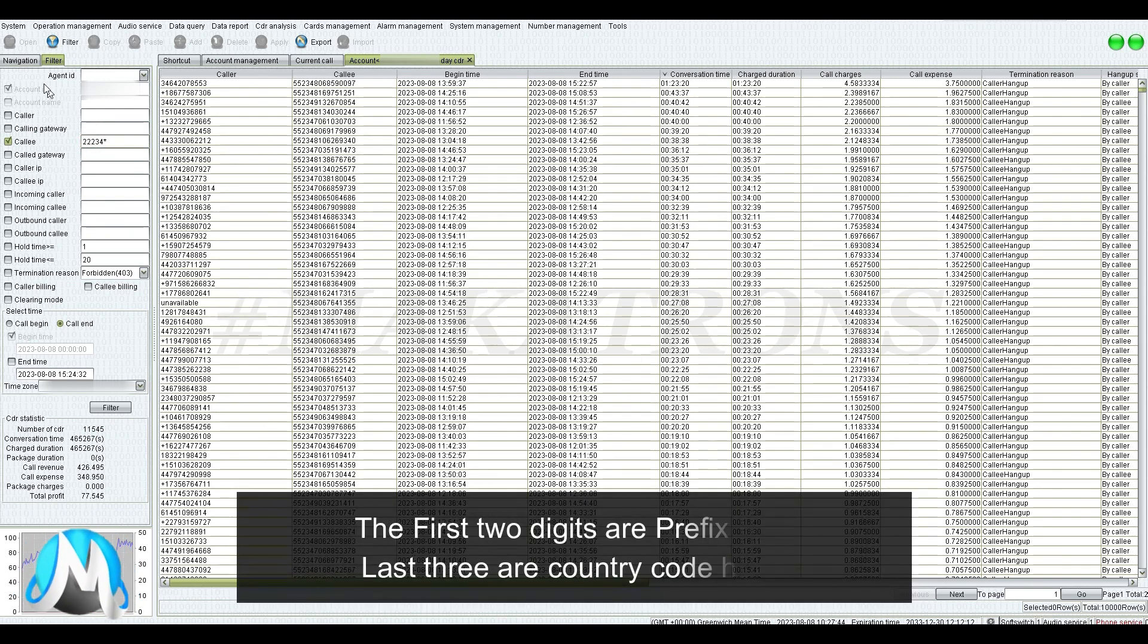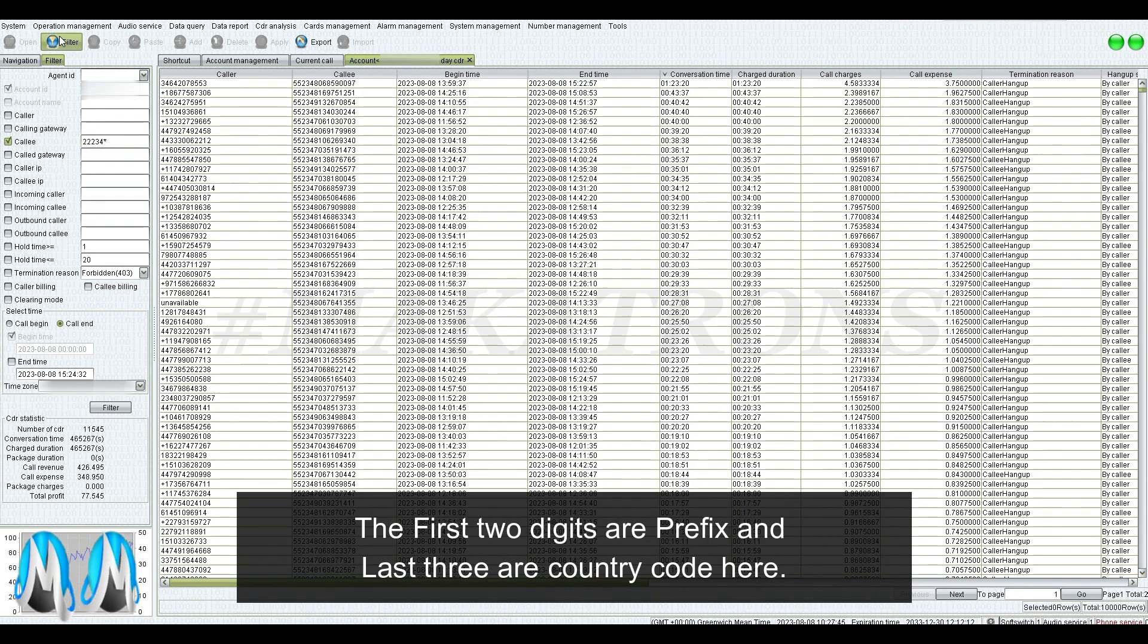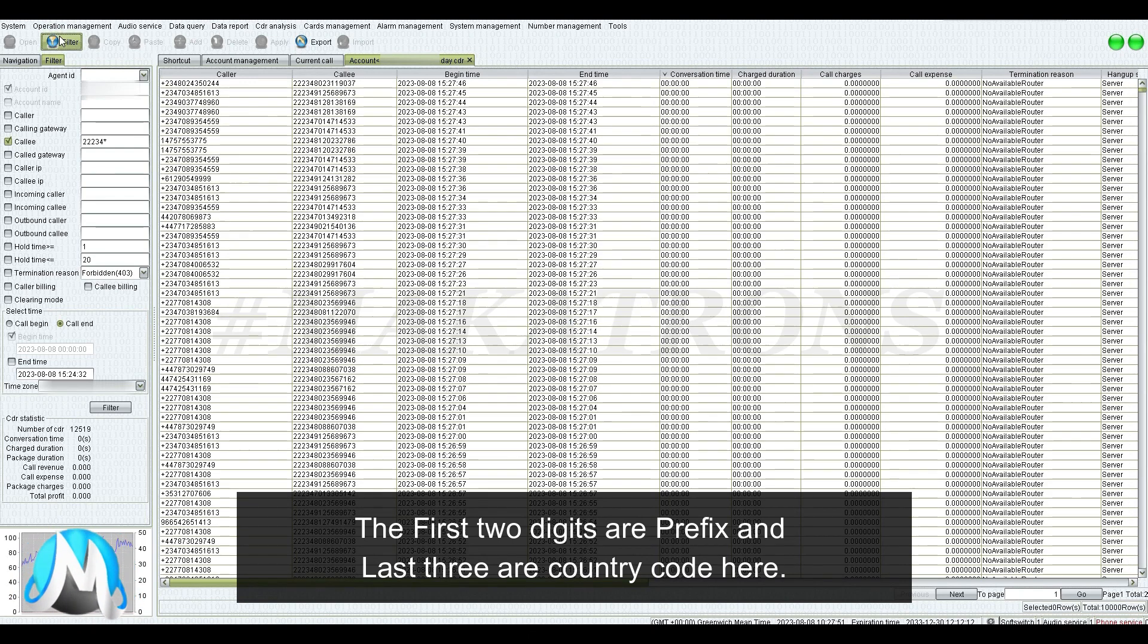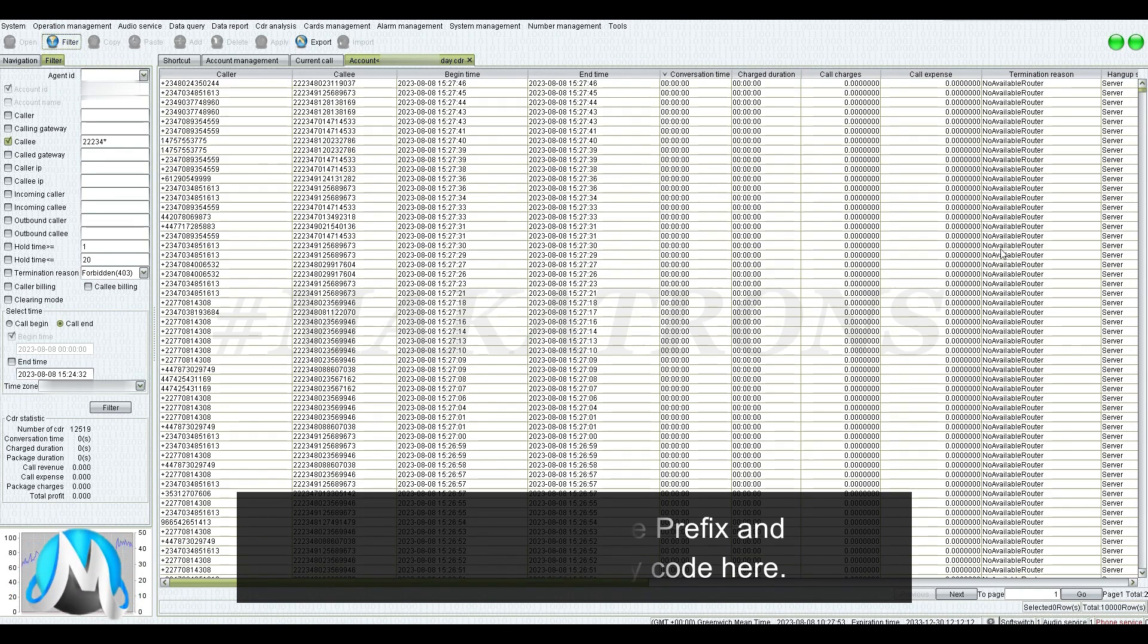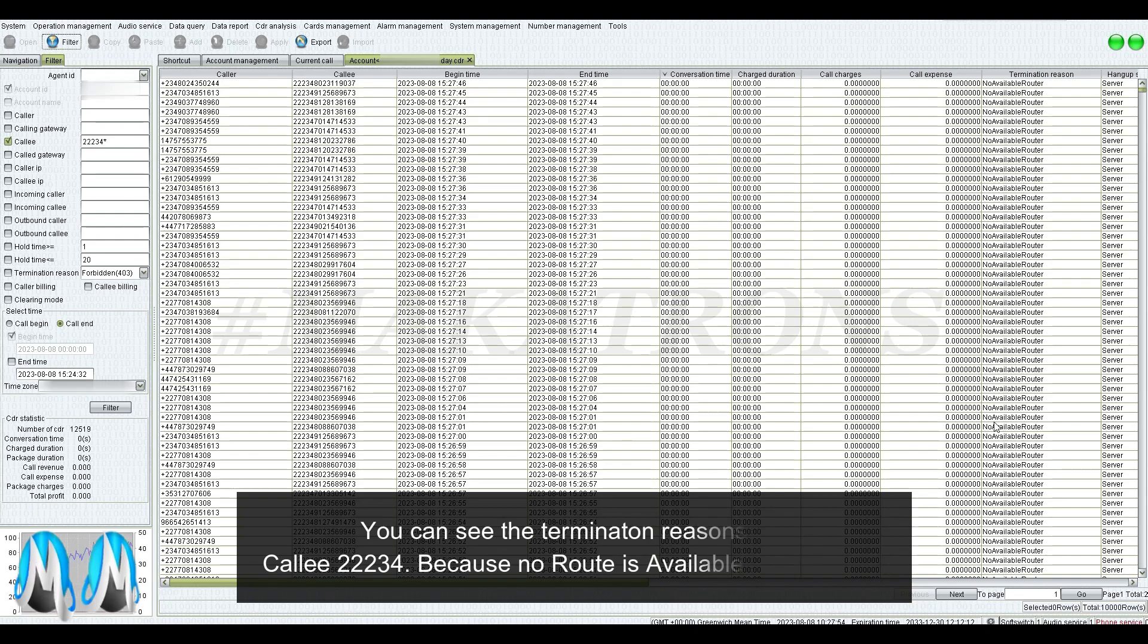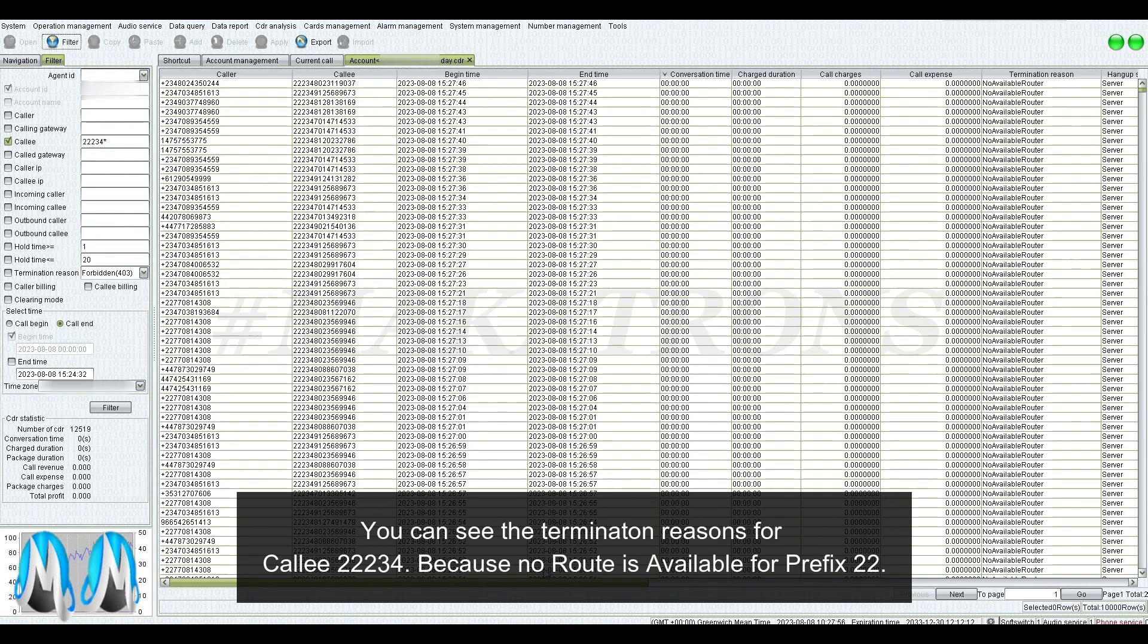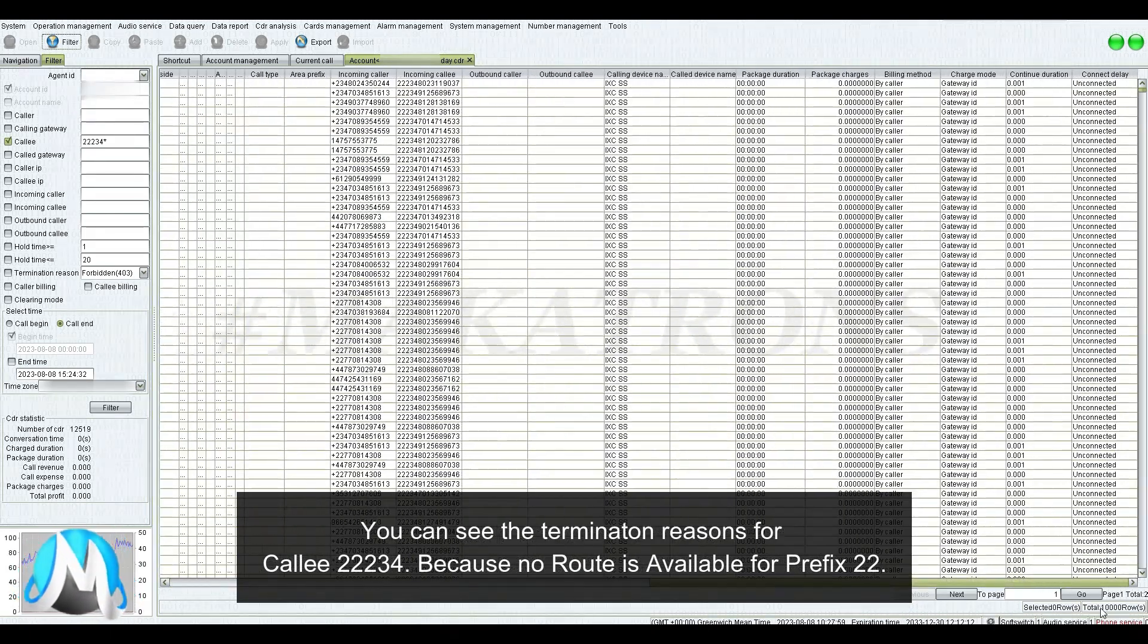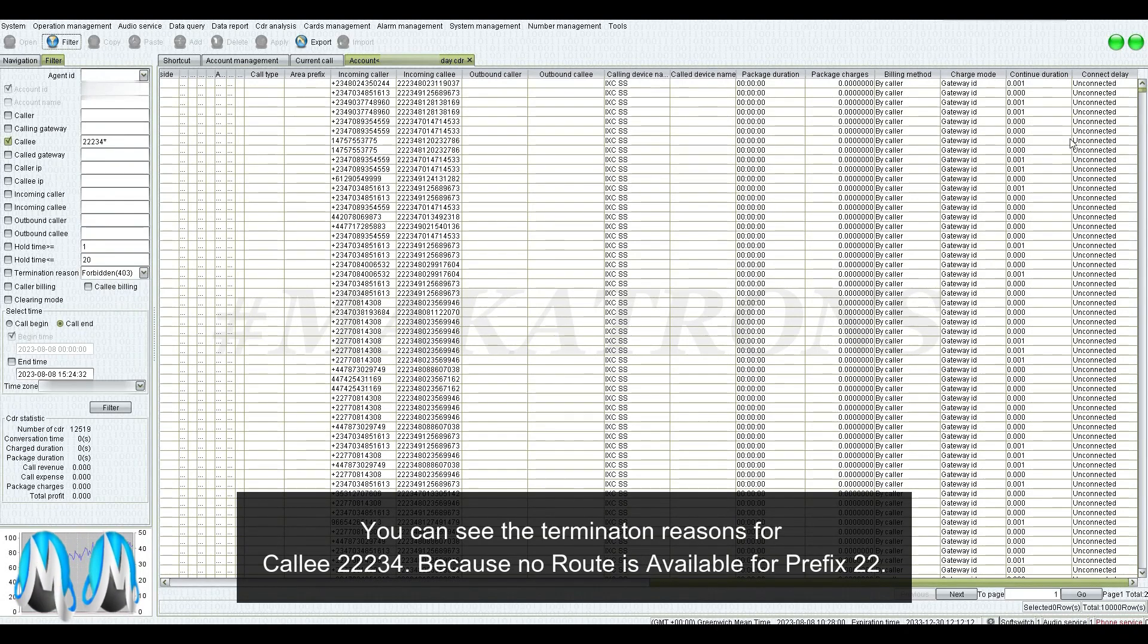The first two digits are prefix and last three are country code here. You can see the termination reasons for Kali 2234 because no route is available for prefix 22.